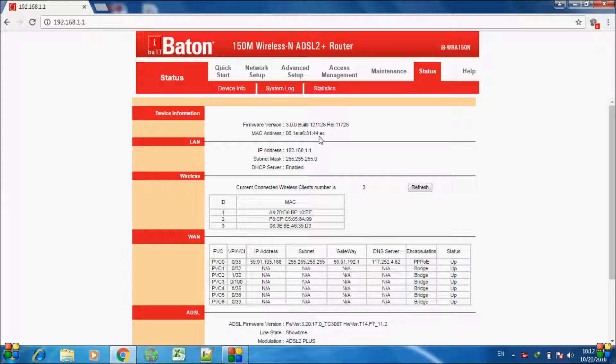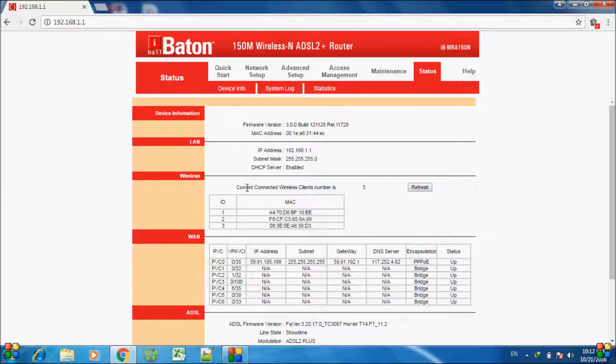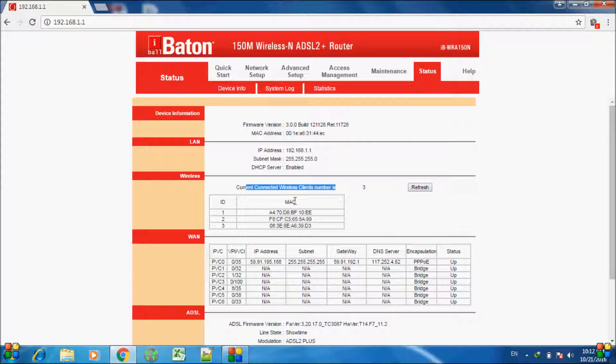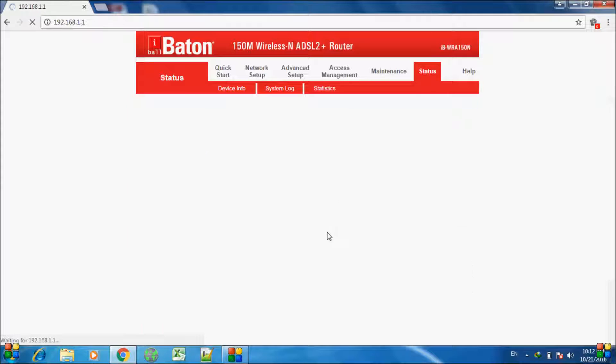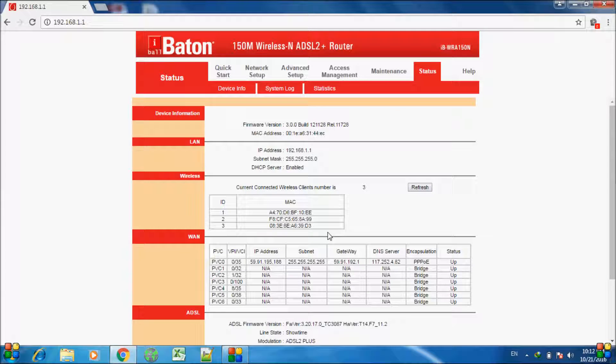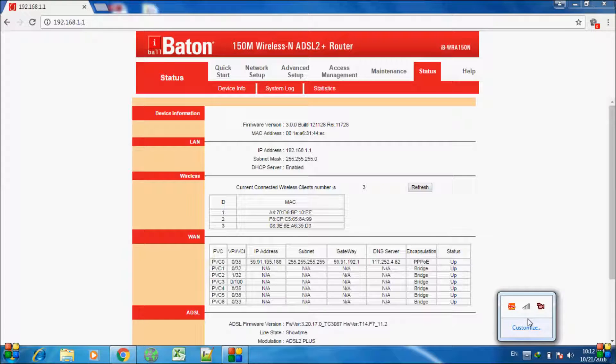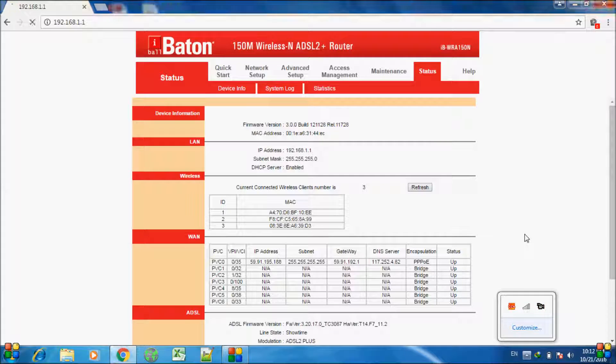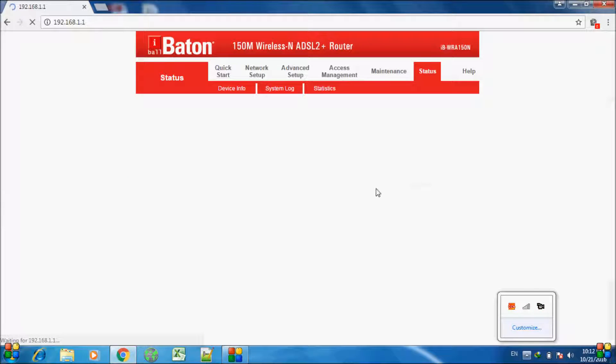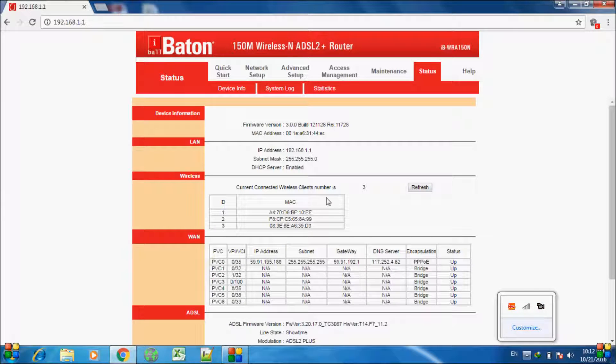As soon as you login, you will see the status page. On the status page, it shows current connected wireless client number is 3, and then there are three MAC addresses. These are the addresses of devices wirelessly connected to your modem. One of these devices is my PC, as you can see it's wirelessly connected right here.